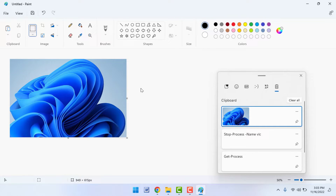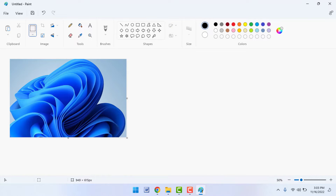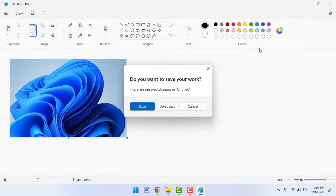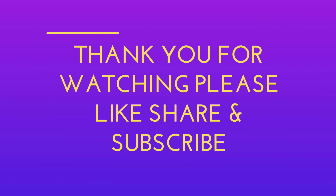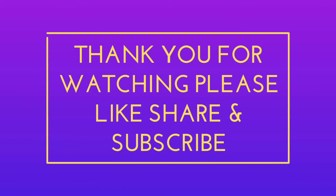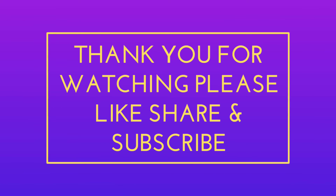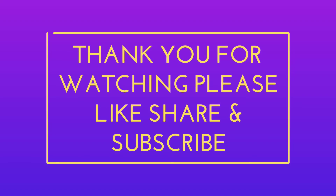These are the easy and simple methods to view your snipping tool history on Windows 11. That's it for today — a short and simple video. Hope you enjoyed it. Please don't leave without liking, sharing, and subscribing to our channel. Thank you very much.